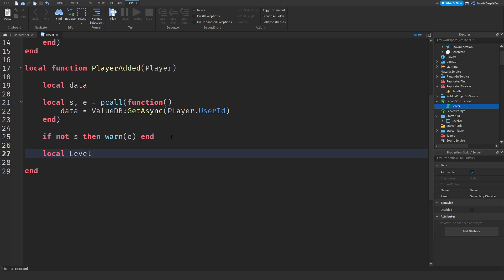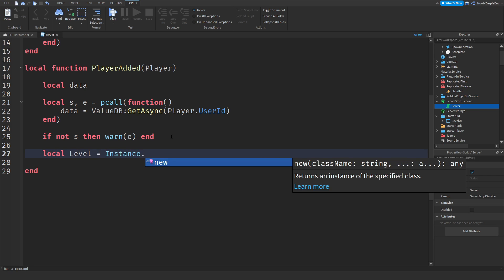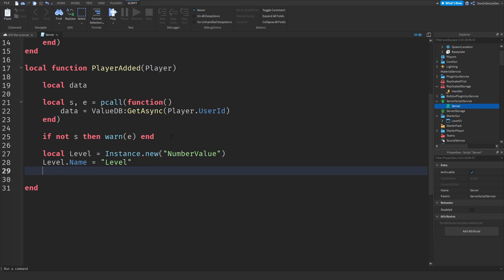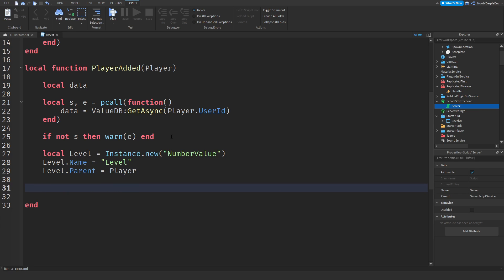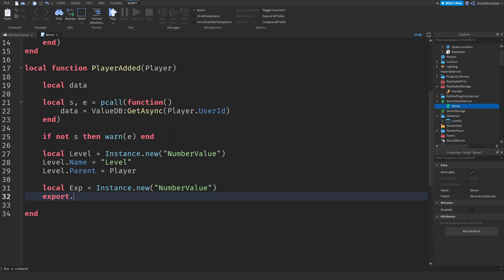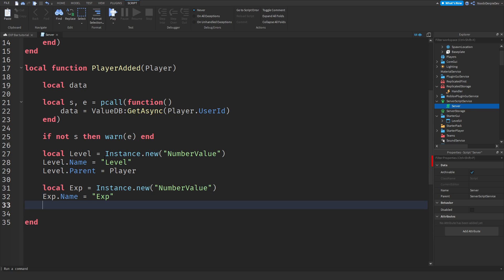Now we need local level and local EXP. Local level equals Instance.new('NumberValue'). Level.Name equals 'Level' and Level.Parent equals player. Now do the same for XP: local exp equals Instance.new('NumberValue'). EXP.Name equals 'EXP' and EXP.Parent equals player.